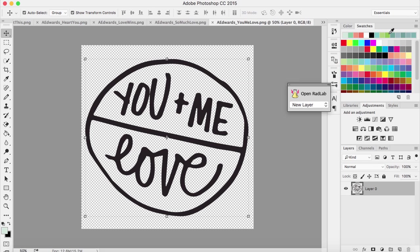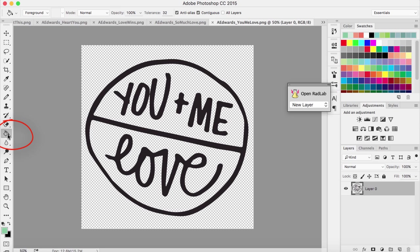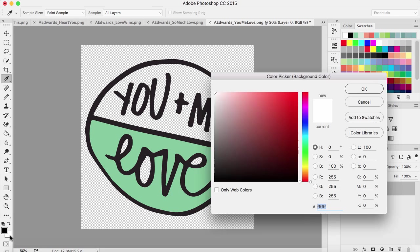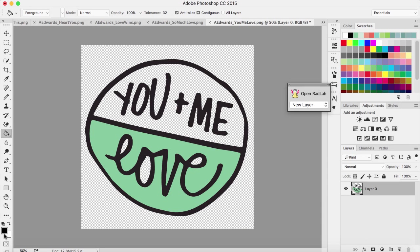I'm going to choose this kind of greeny aqua color and I'm going to grab my paint bucket and fill in one side. The way that I did it, I made it so that the inside of the letters were white. I just liked that look, so I'm just going to pick white and fill in those spaces.